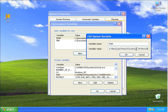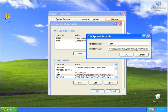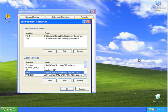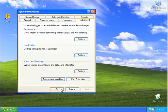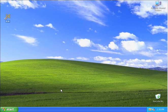C colon backslash Python 2 5. It doesn't matter what's here before. What matters is you add c colon backslash Python 2 5 to it. And then I'm going to say OK. And then I'm going to say OK to save this. And then I'm going to say OK to save that.